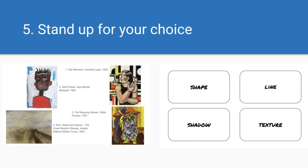I learned this activity at MAFLA 2018 with Emily Scheinberg from Boston's Museum of Fine Arts in her session on Teaching with Art in the World Languages Classroom, though I have changed the name of the activity. I call it Stand Up for Your Choice. In this activity, students have four pictures in front of them and four characteristics of art. Each student can only pair one word with one picture and they have to use all the words and all the pictures.